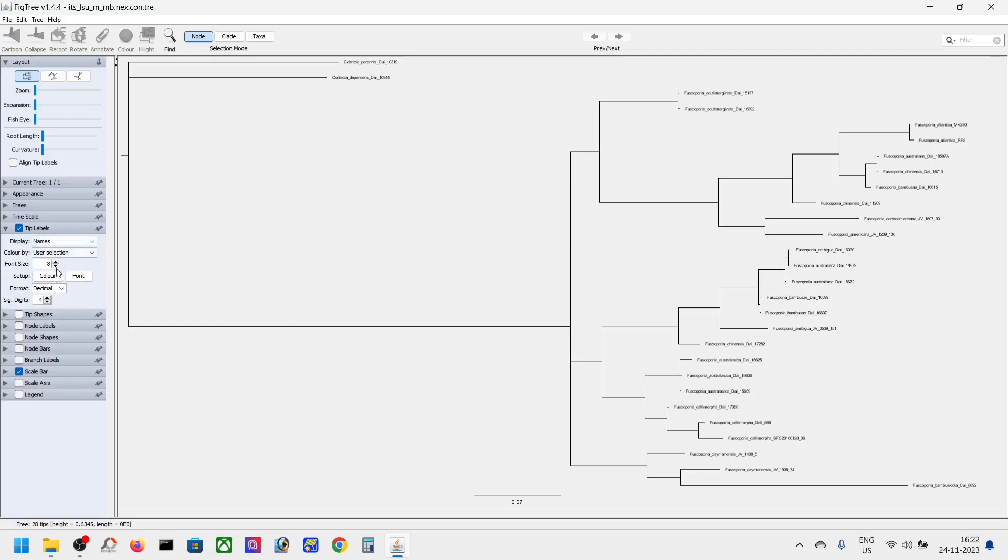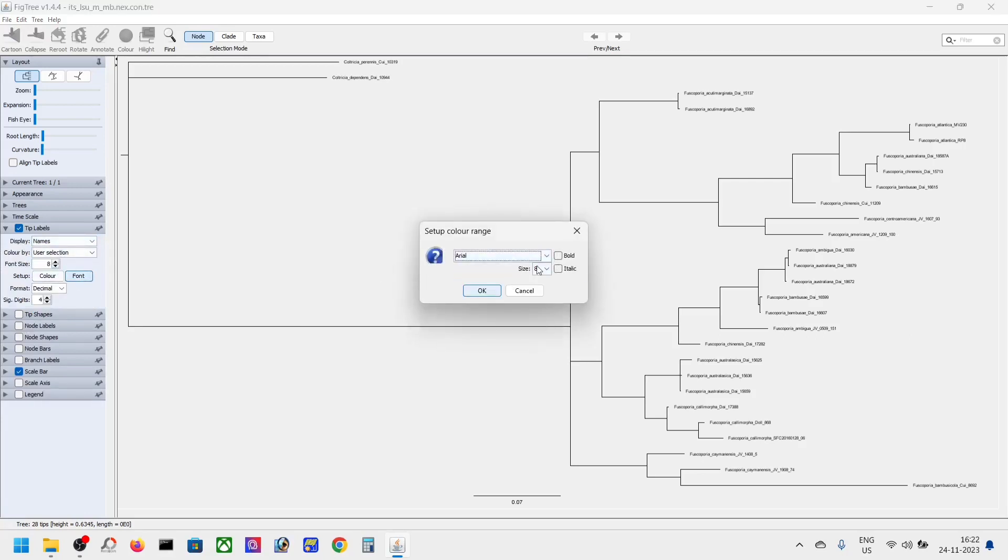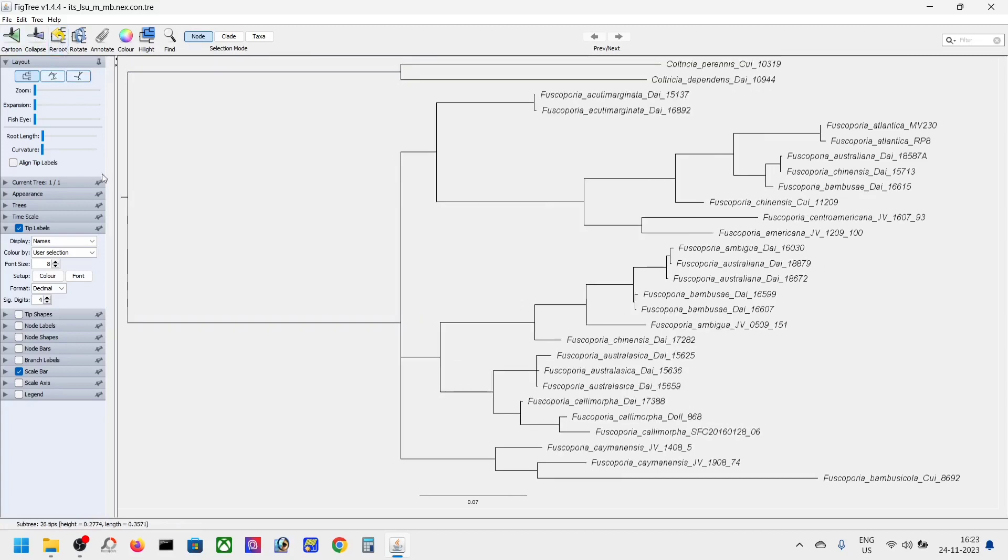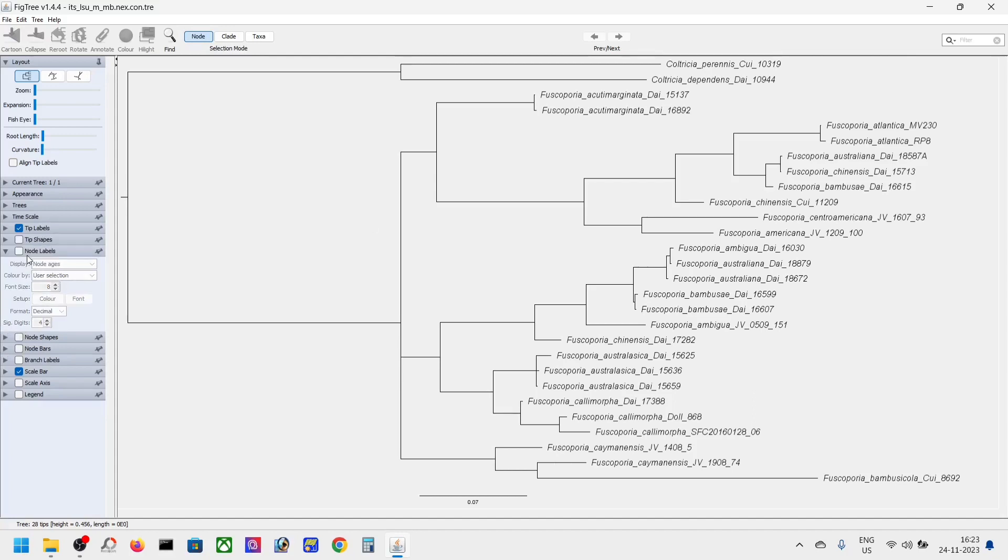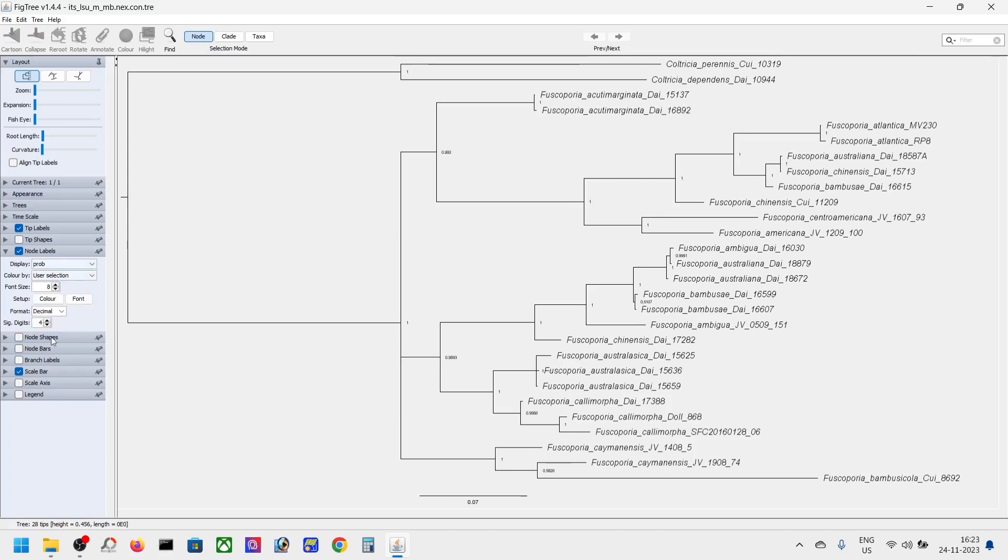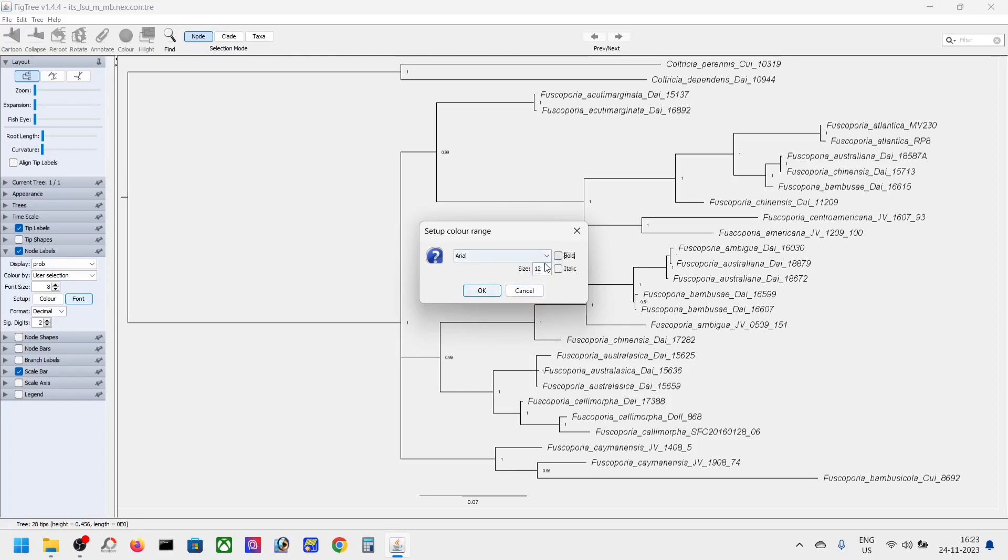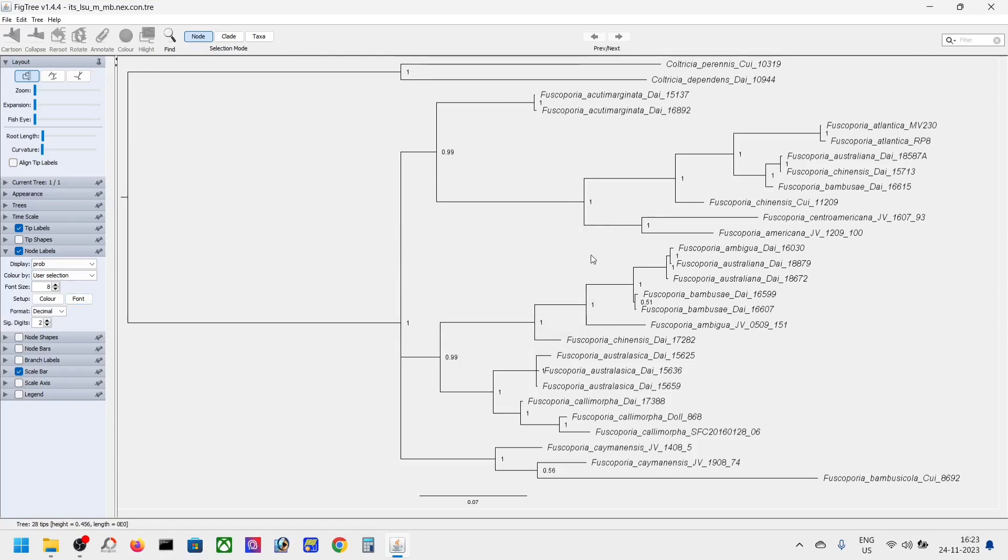You can increase the size of the letters. You can see this is the outgroup—select root here. The values shown are the Bayesian posterior probability values, which is the actual value we're looking for. You can keep it after two decimal places. This is the Bayesian posterior probability tree.